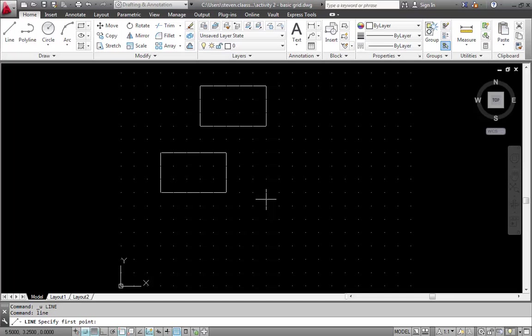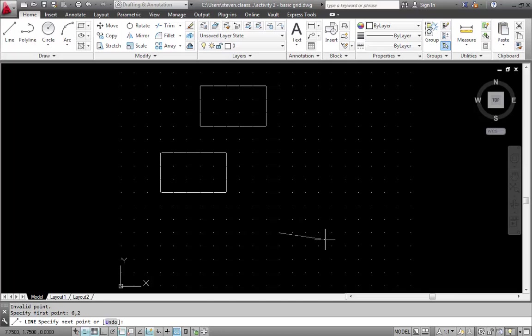I'm going to start off with typing line to get my line command going. And we're going to start the first one at 6 comma 2. This is just the location on the screen. Next I'm going to use the polar coordinate entry. This is by definition giving a line length or a length and an angle.